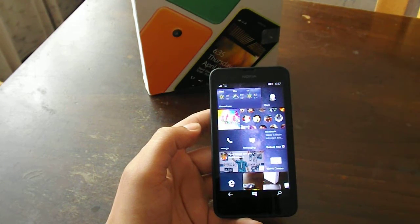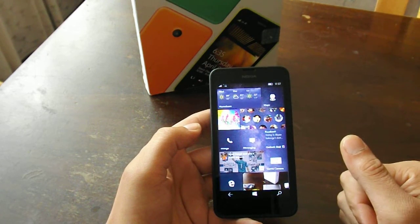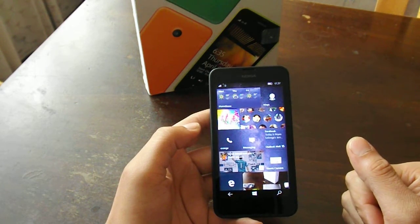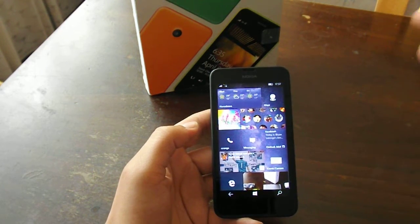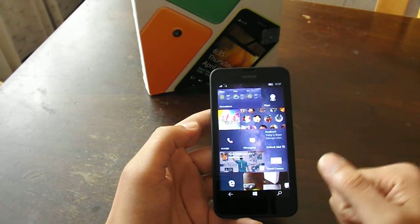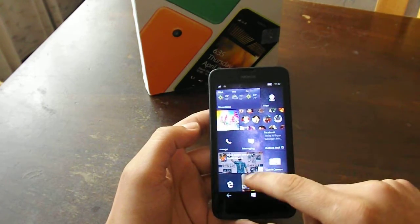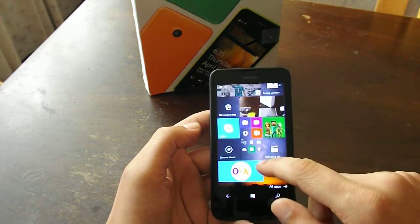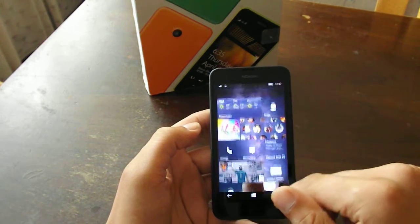I highly recommend to wait for the official announcement for Windows Phone 10, or if you are on build 10166, then stay on that build, as this one right here is full of bugs, full of problems.